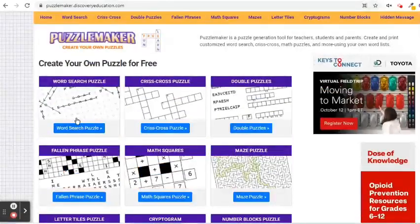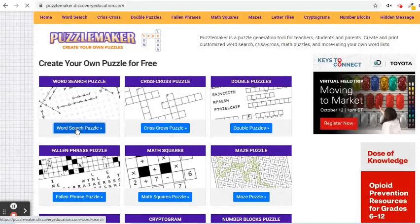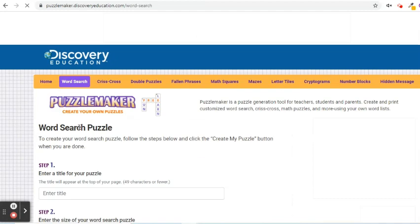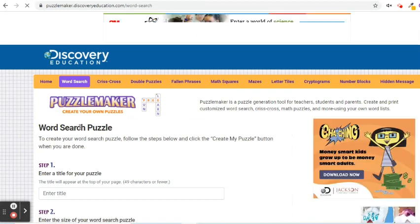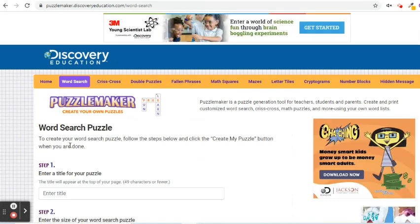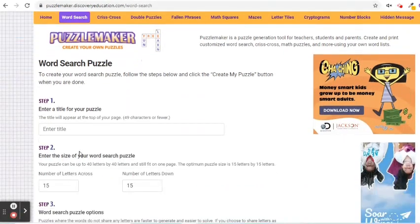This is a word game that consists of the letters of words placed in a grid. The objective of this puzzle is to find and mark all the words hidden inside the box. To create the word search puzzle, we have to do the following actions.